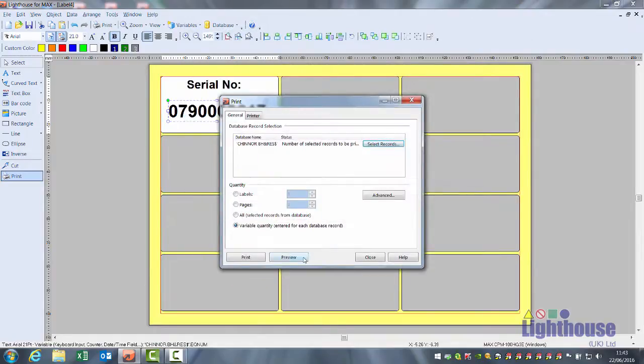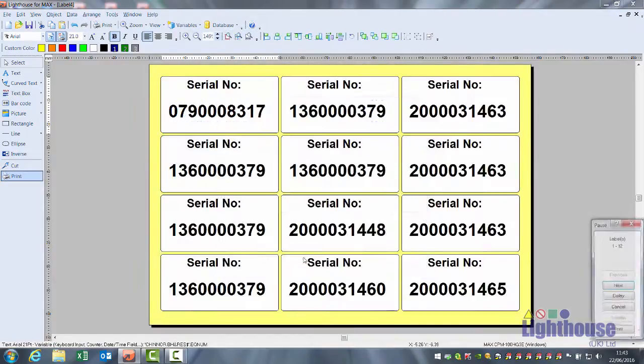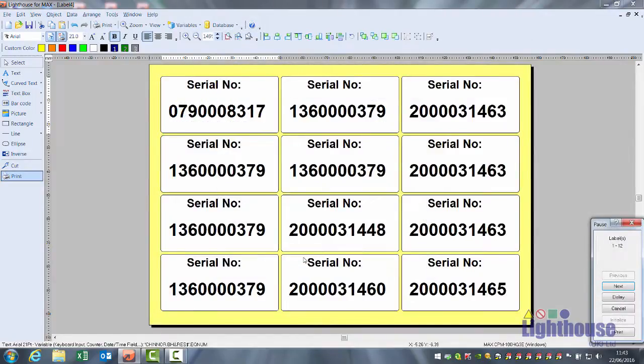OK, preview and you will see your individual records. Save your label and close it. Then you can reopen your list.